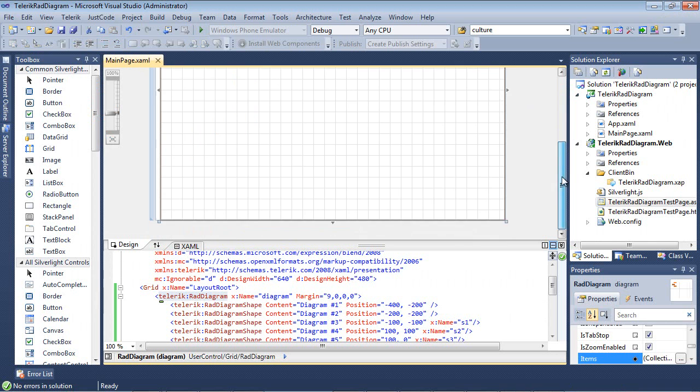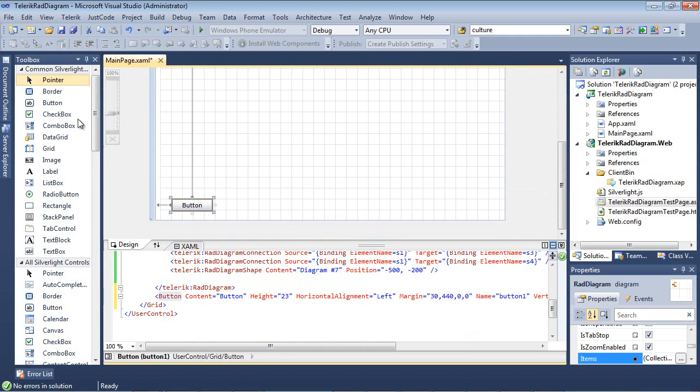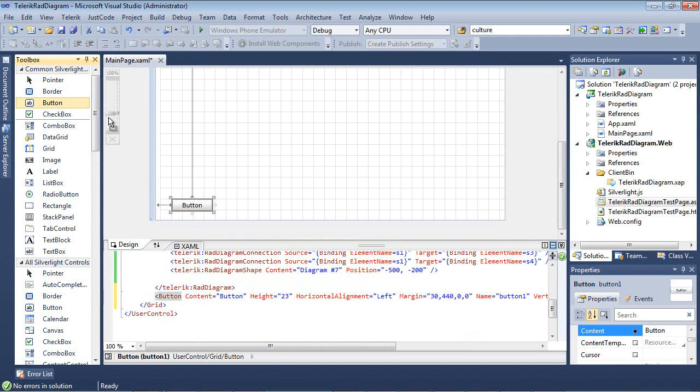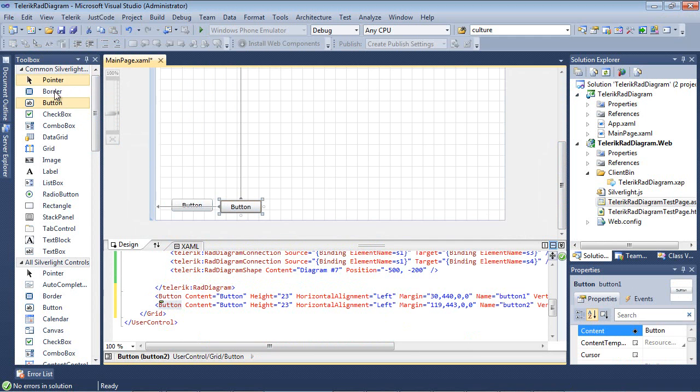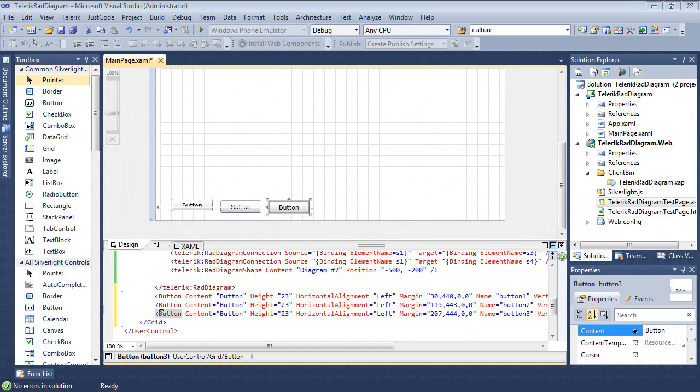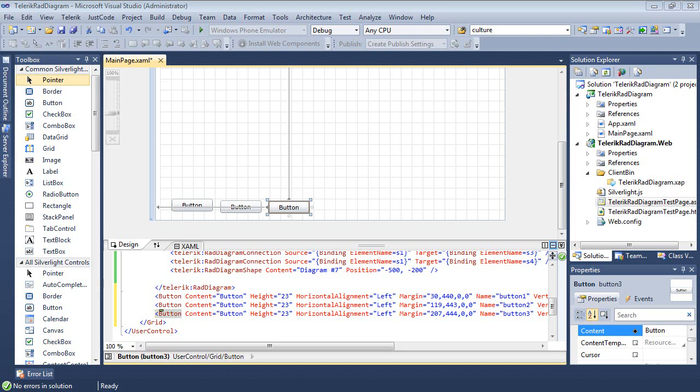I'm just going to hit close on that window and I'm going to drop three buttons onto our form. And we're going to use these buttons to toggle a property on our rad diagram called active tool. We're going to be able to toggle this to either a connector tool which allows us to connect lines, a pan tool which allows us to pan the diagram, or a pointer tool which allows us to do some editing.